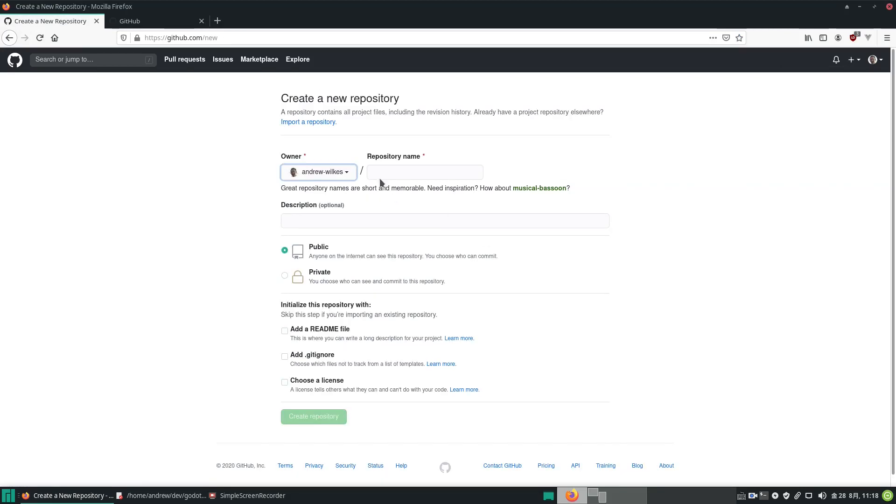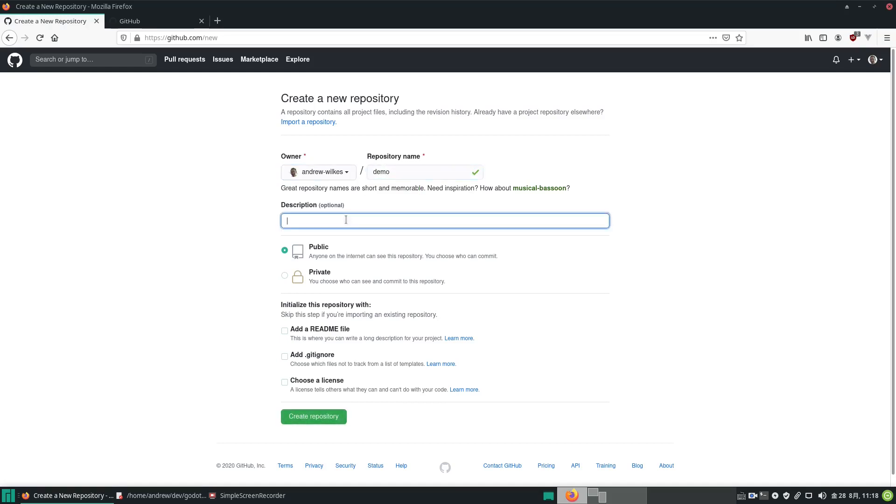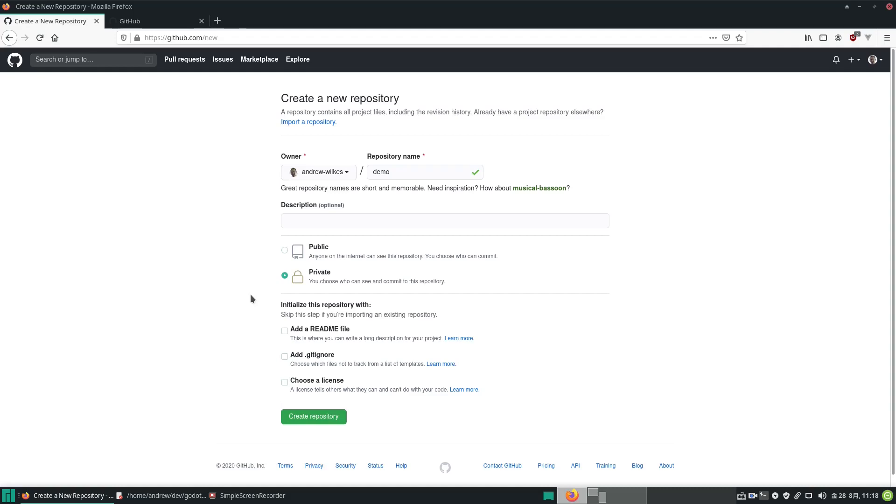So the first thing to do is give our repository a name. I'm just going to call it demo with an optional description, and then we've got a choice between making the repository public or private. In this case I'm going to make it private so only I can see it. It used to be a paid option but now it's free on GitHub.